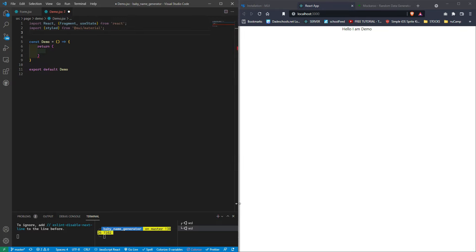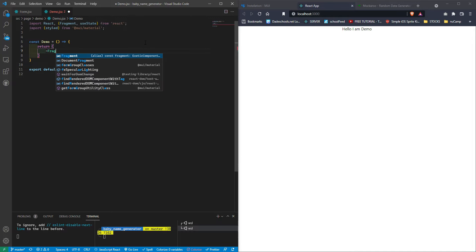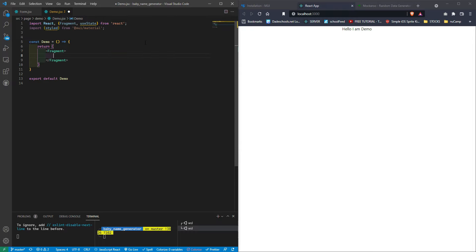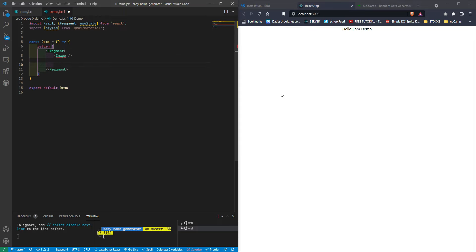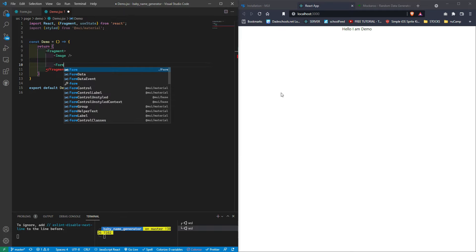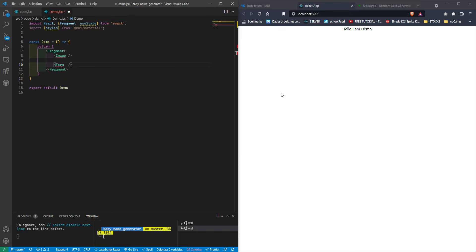Inside the return we're going to use a Fragment because we're returning two elements. The first element is an Image component — it'll be self-closing. We'll also return our Form component. Let's import Form from './form'. We're getting a compile error because I've called the Image component but haven't defined it yet.